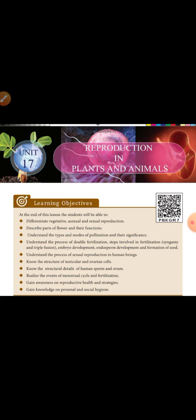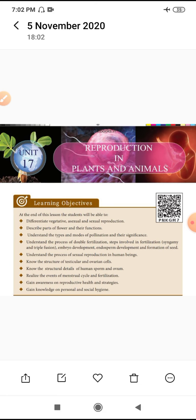For example, gametogenesis and spermatogenesis - we can see double fusion and double fertilization, triple fusion, and embryo development. How the embryo develops in plants and animals, and endosperm development. For example, endospermic and non-endospermic character development. Endosperm is nothing but embryonic nutrition given to the embryo, and how the seed is formed.